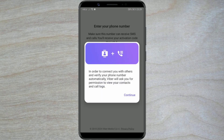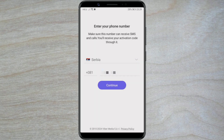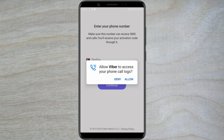A window will pop up informing you that Viber will request your permission to view your contacts and call logs. This permission is needed for Viber to connect you with others and verify your phone number. Click Continue again. Now you're allowing Viber to access your contacts — choose the Allow option.